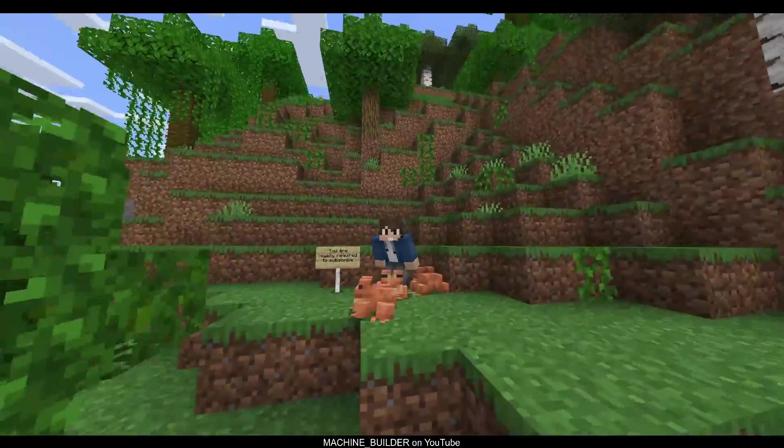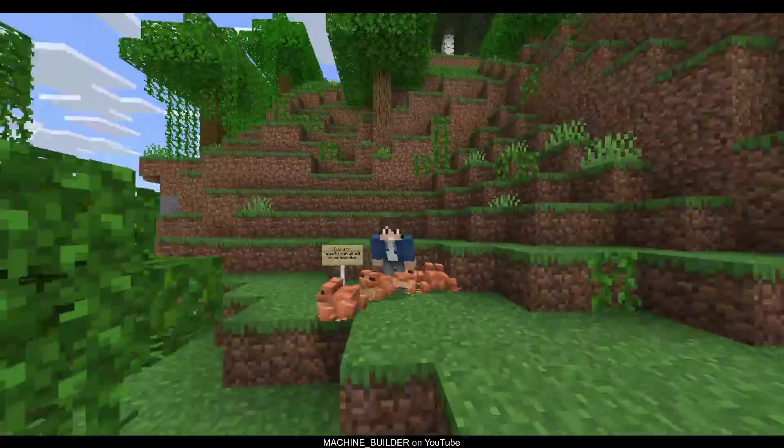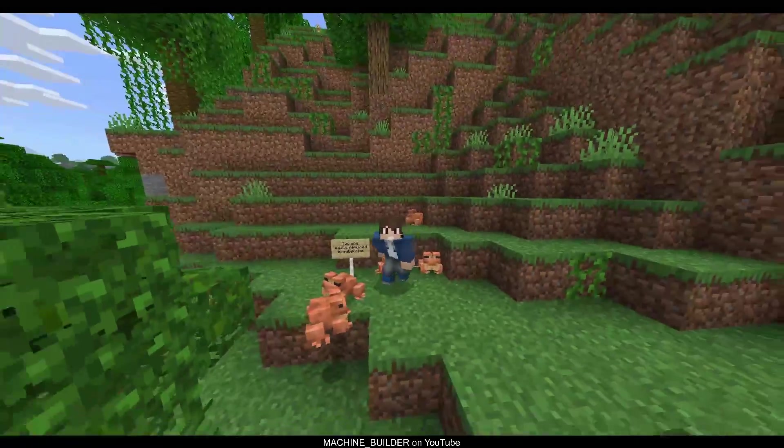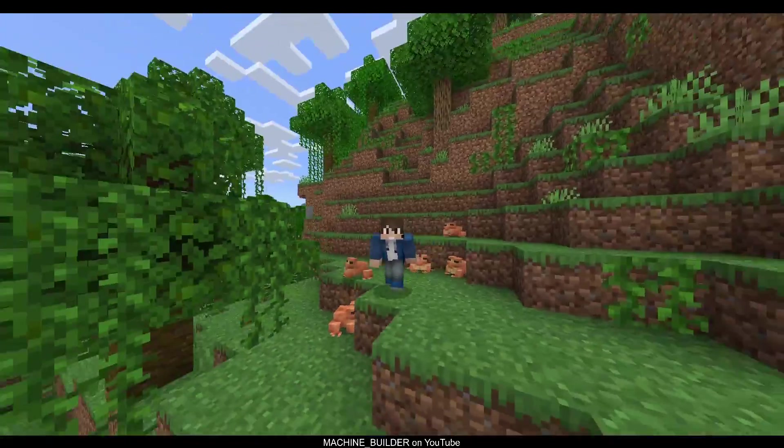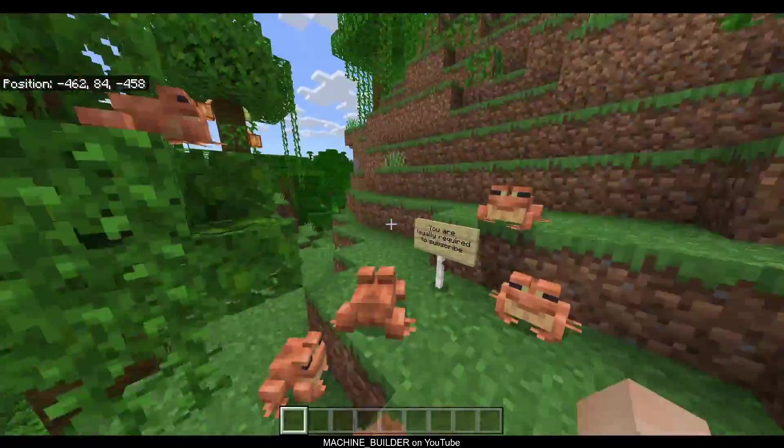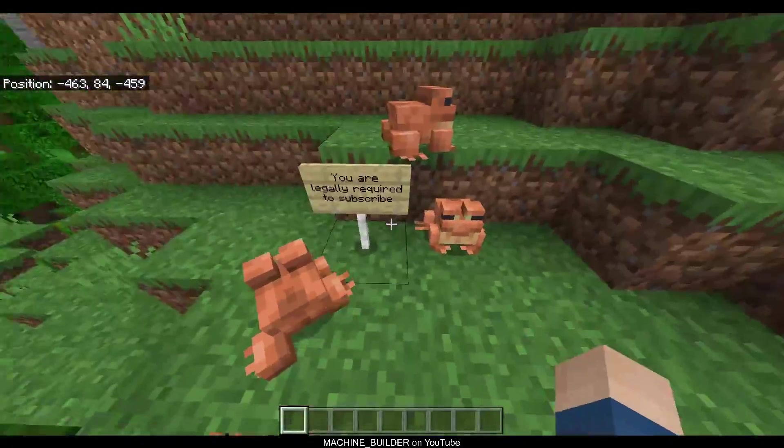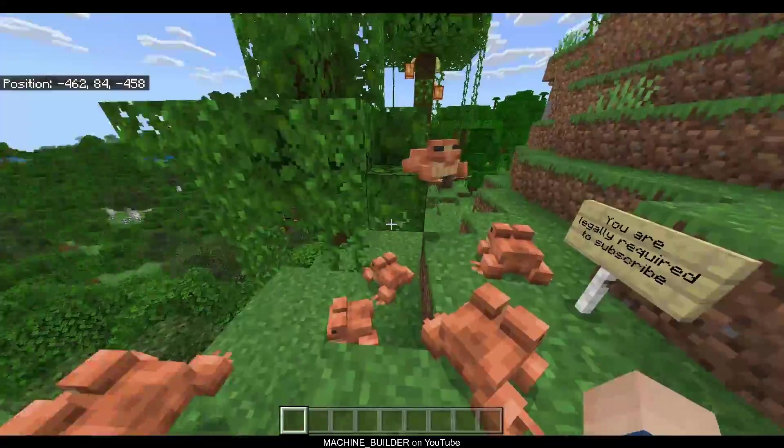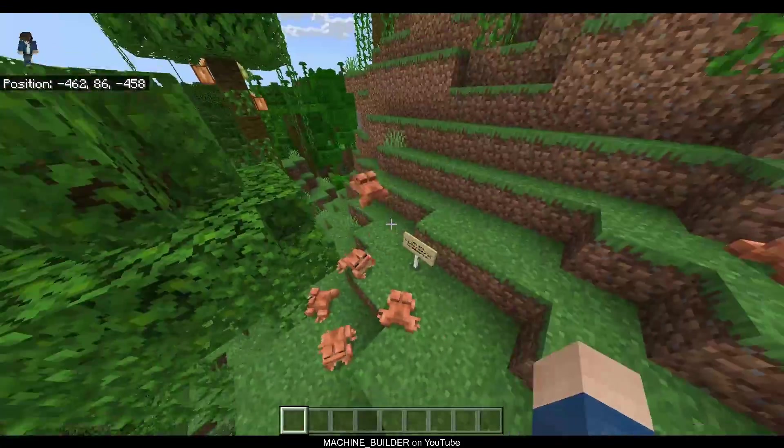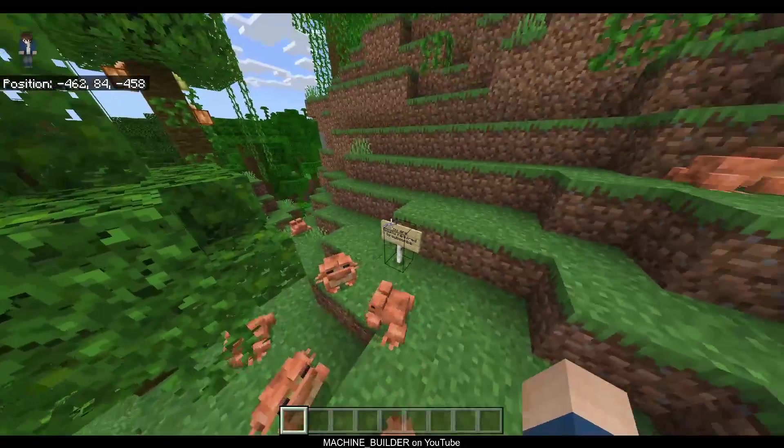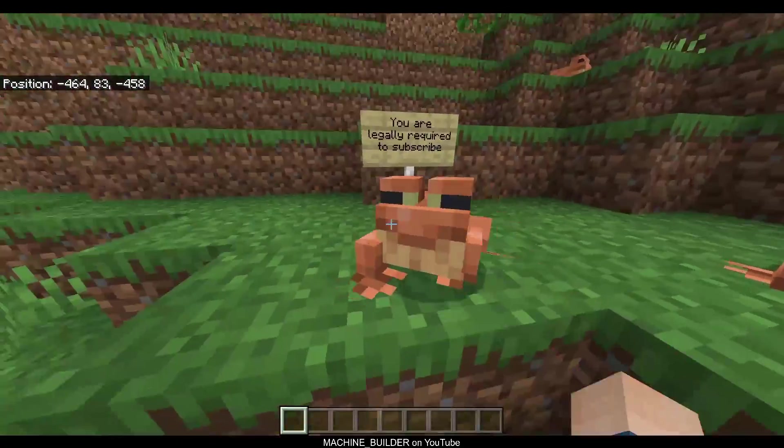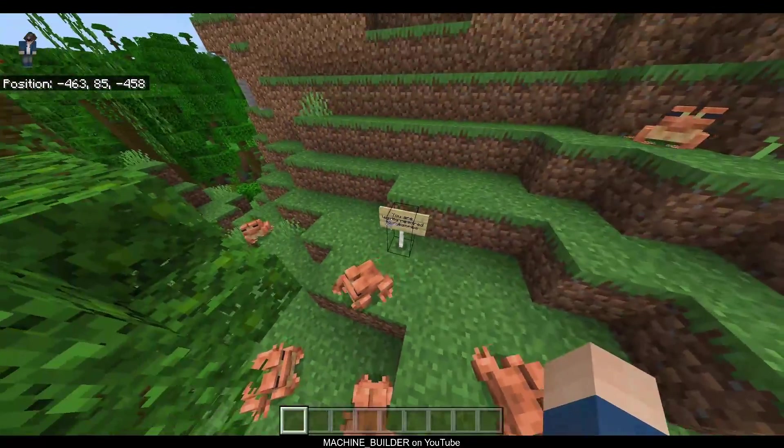Hey guys, welcome back to another video. My name is MachineBuilder, and today I'm going to be showing you how to set up raycasting with commands. So this is going to be a relatively quick tutorial because it's just something small. This is basically how you use the new execute syntax to create some cool little system.